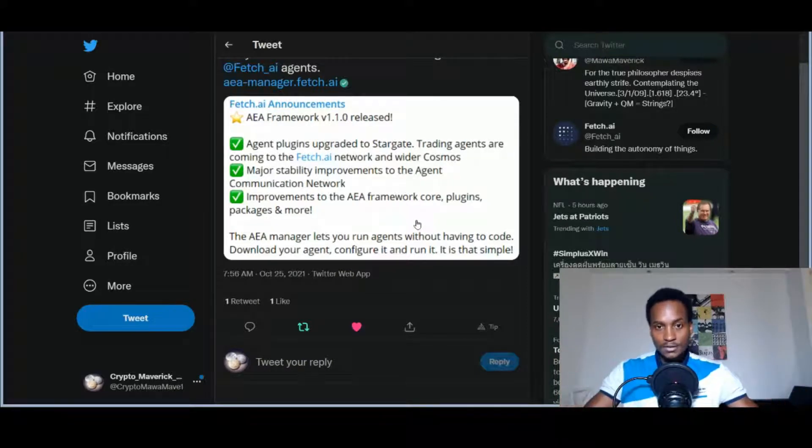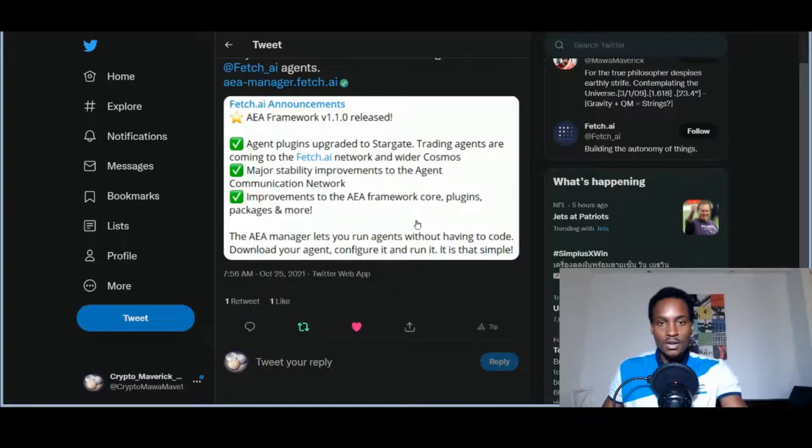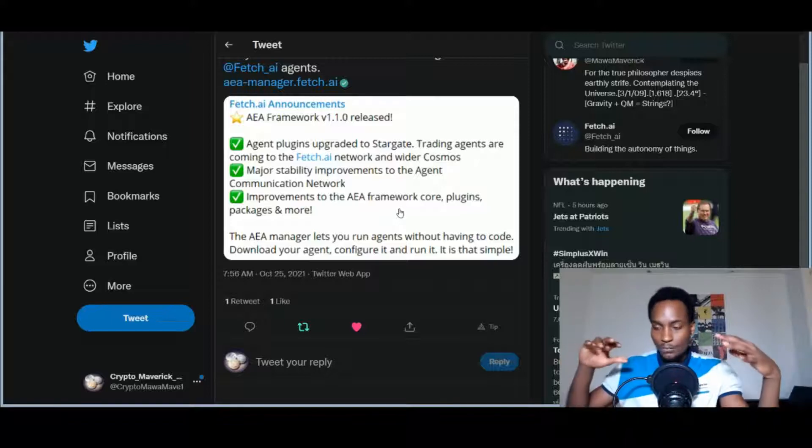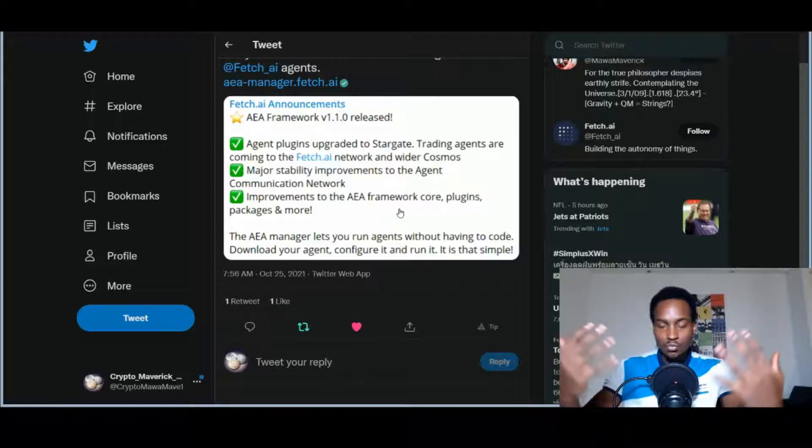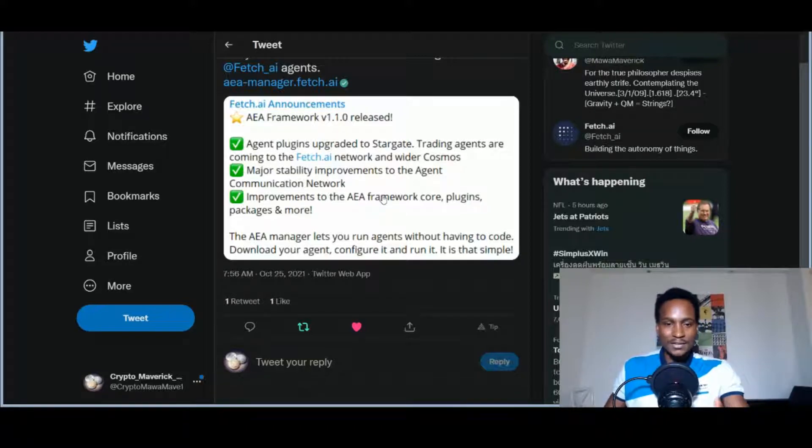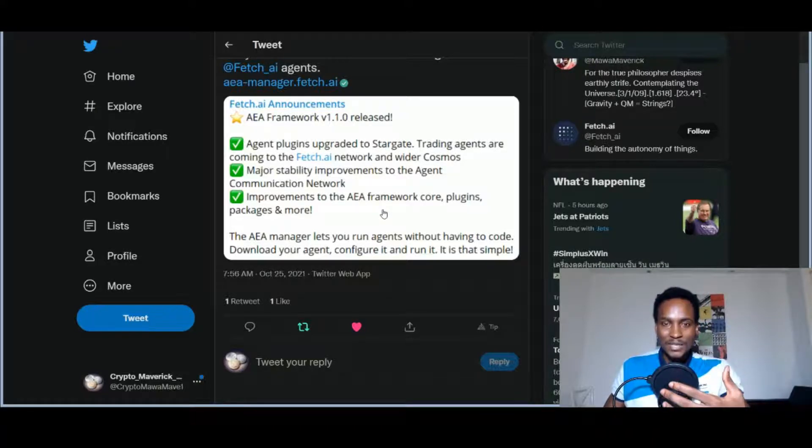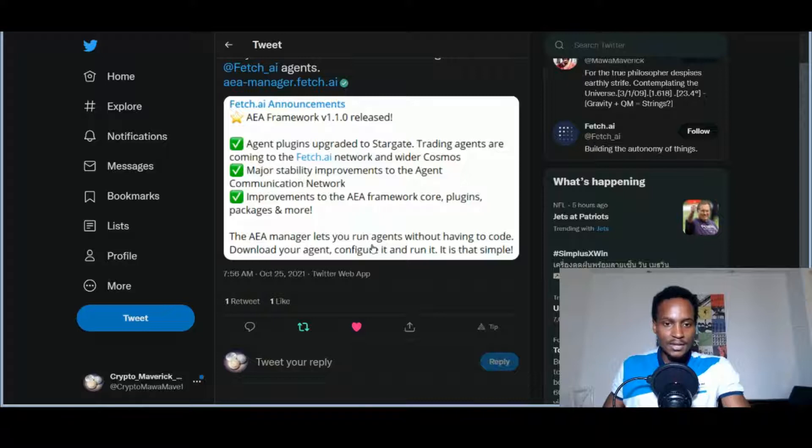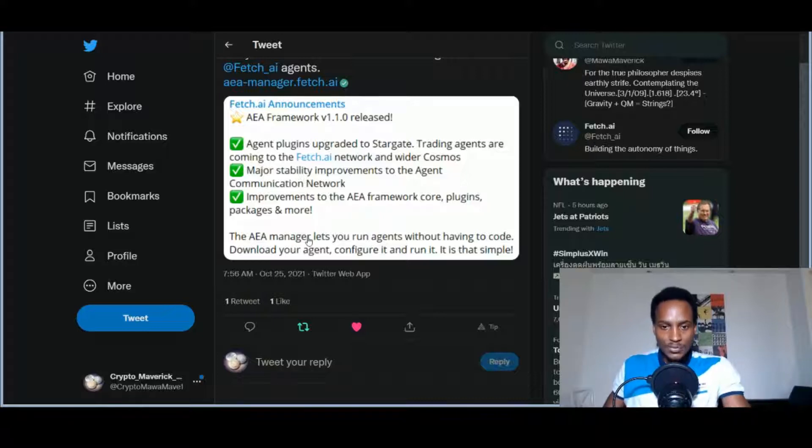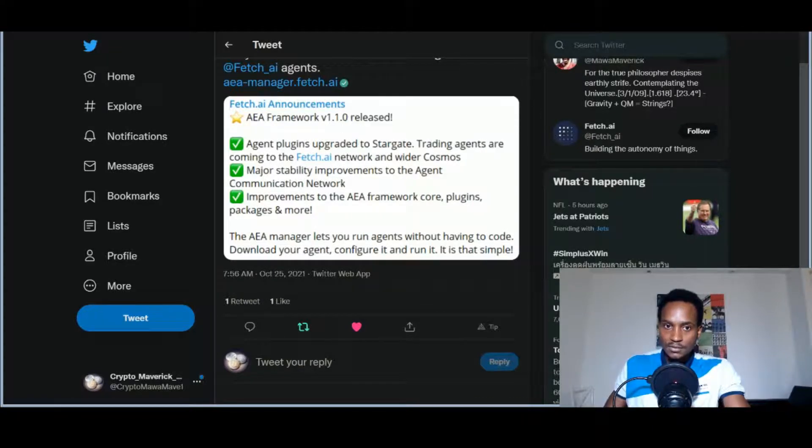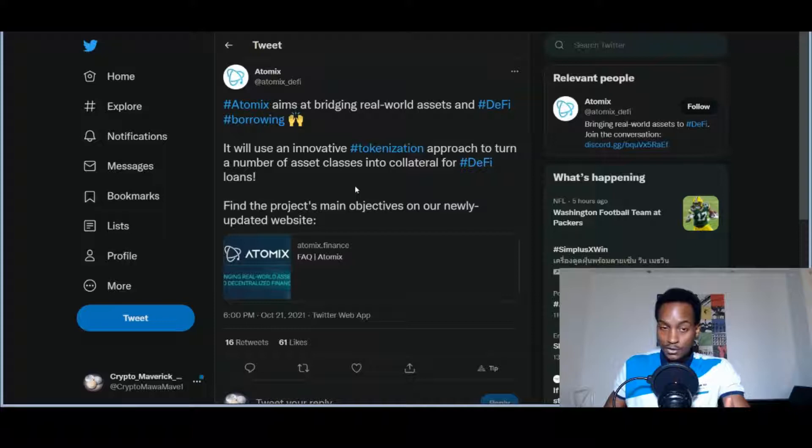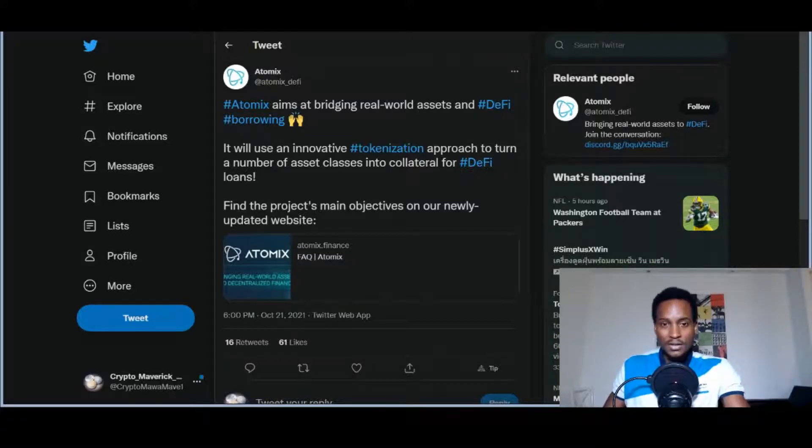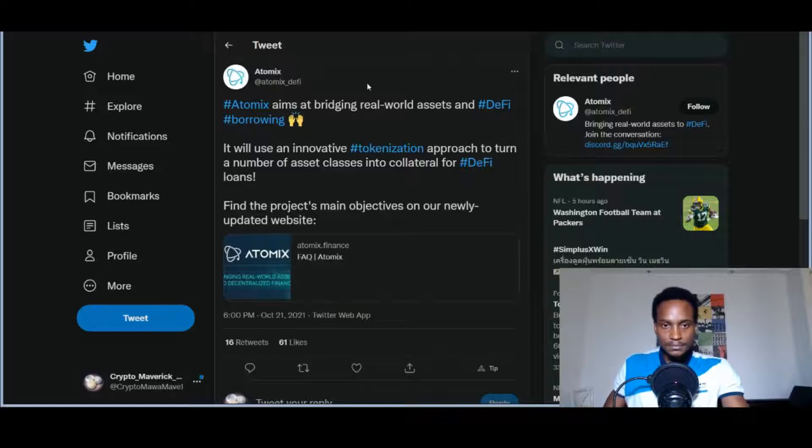Improved interaction improvements to the AEA framework core. The plugins, the packages, and more - these are the core technologies and packages that give the attributes to the agents and how they talk to themselves. That gives them that autonomy, that consciousness, the ability to communicate in swarms, the ability to make autonomous decisions and to be smart about it. Those are the core attributes of the agents. The AEA manager lets you run agents without having to code, so you can download the agent.